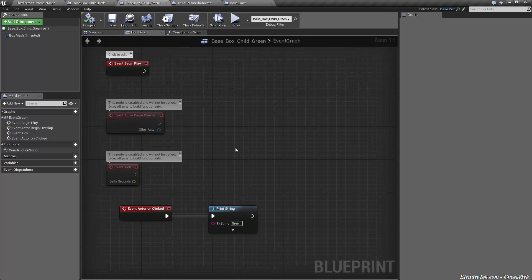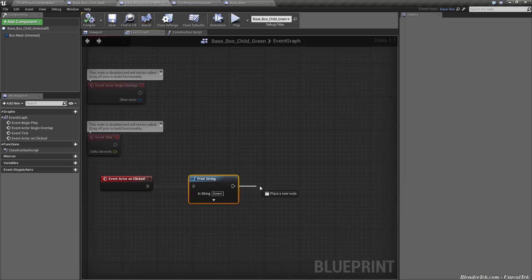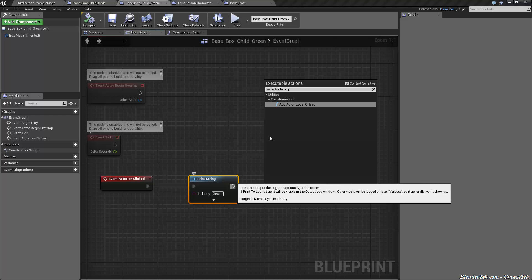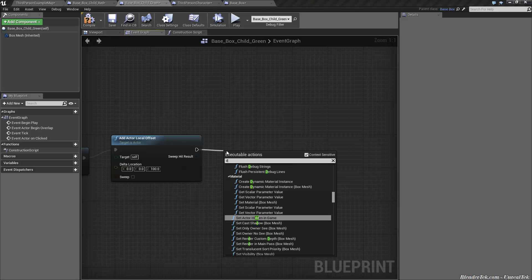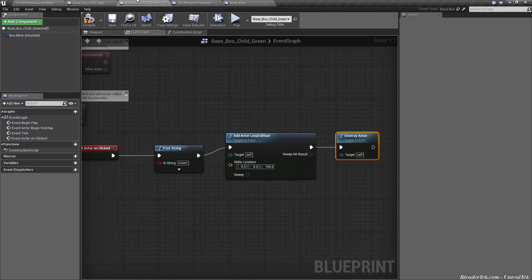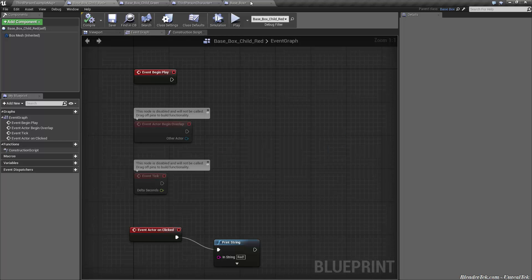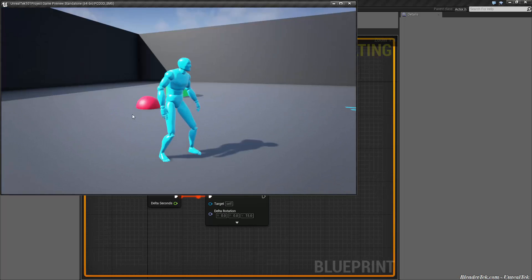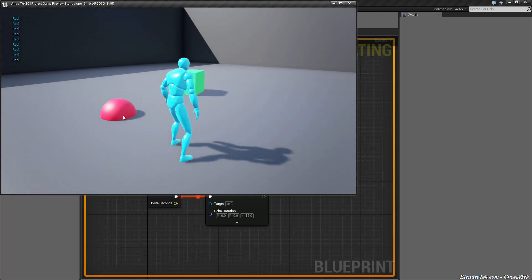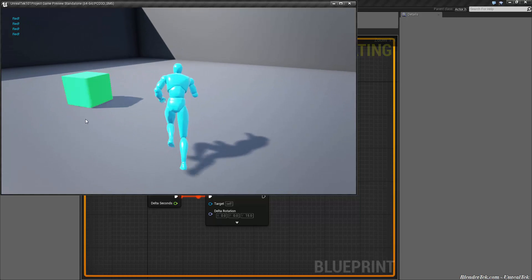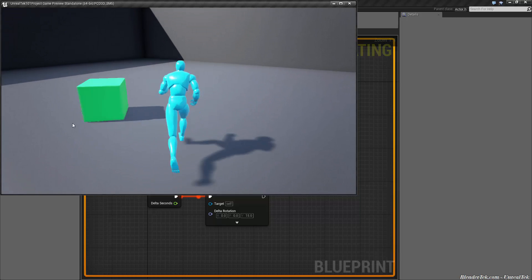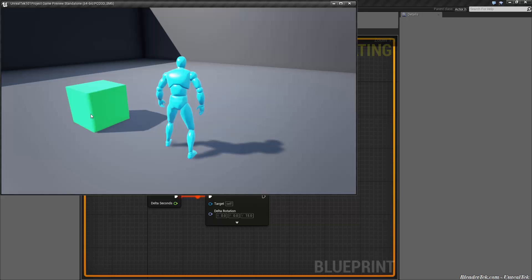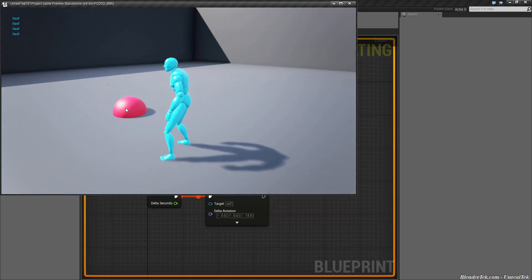And now we could even go one step further just to show it off one more time. We can have so that the green one, what it does is it goes set actor location up 50 and then we can destroy actor. So we'll delete itself. This is only the green one though. Make sure everything is compiled. So now when we hit play, the red one inherits everything from the base box and it does its little red print. But the green one, they're both spinning, they both have input enabled, they're both printing the strings. The green one will print green, but when we print the green one, it destroys itself. And now it's gone. Now all we have is the red.